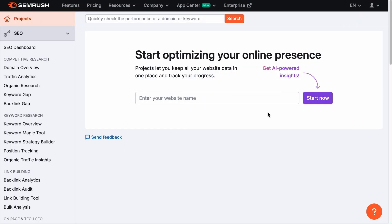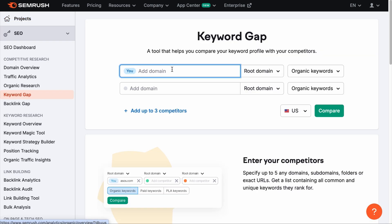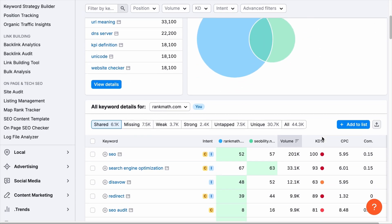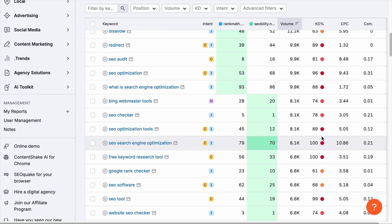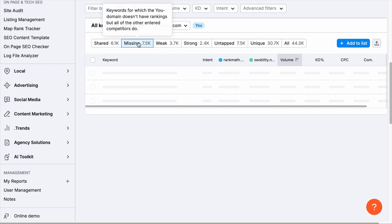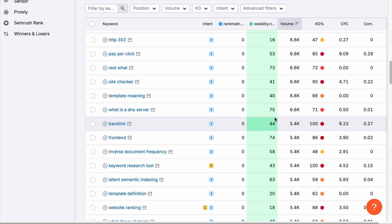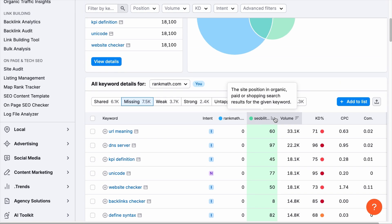Once you have identified your main SEO competitors, the next step is to collect keyword data. If you have subscriptions to premium tools like Ahrefs or SEMrush, you can basically skip this step. For example, with the paid version of SEMrush, you can use their keyword gap tool to add your domain name and your competitor's domain — up to three competitors. Hit compare and you'll have a list of keywords your competitors and your site rank for. Click on the missing tab and these are the keywords your competitors rank for but your site does not.